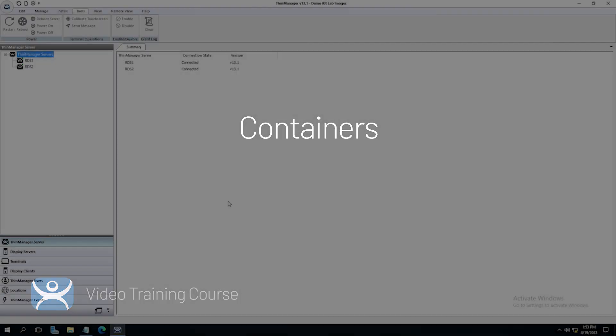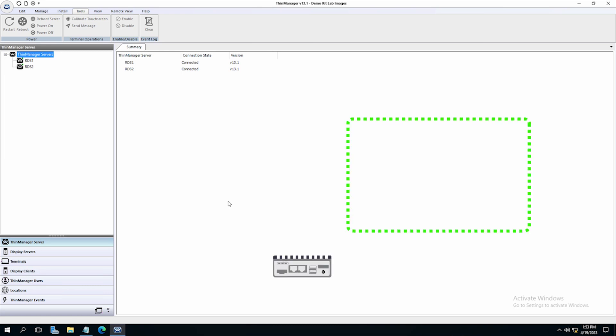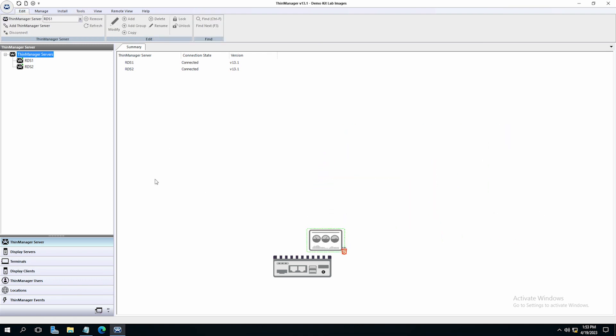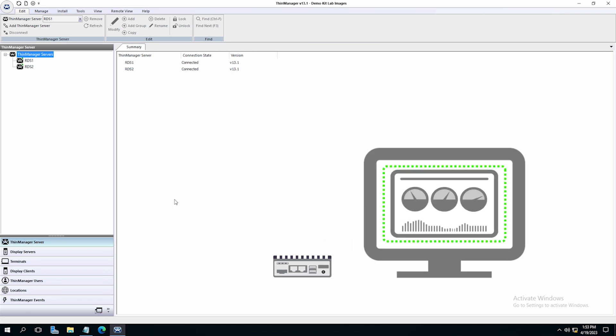Containers expand the use of existing compute infrastructure and offer another powerful content delivery mechanism in ThinManager. Containers can now be hosted on thin clients using the previously untapped available resources to run the web-based session to be hosted from the designated thin client.